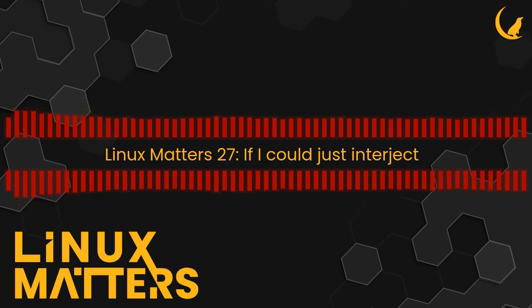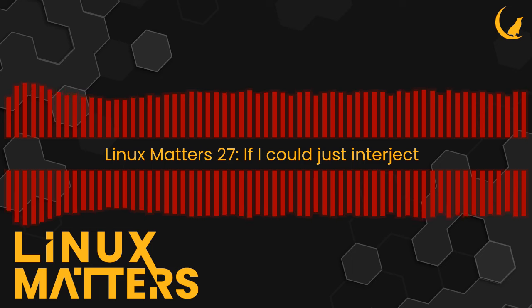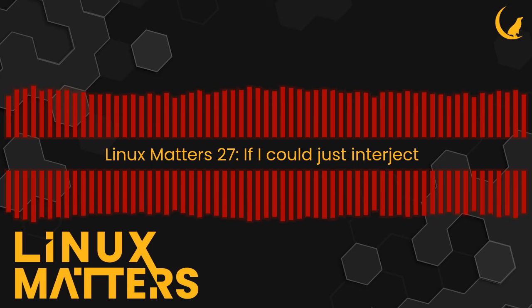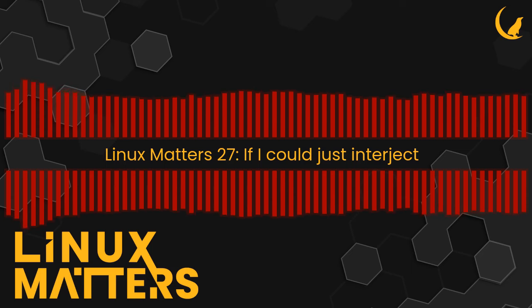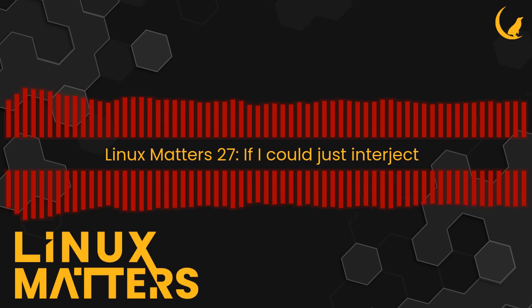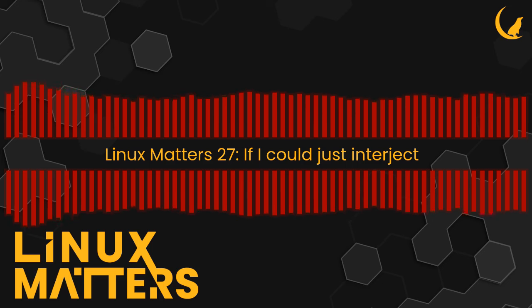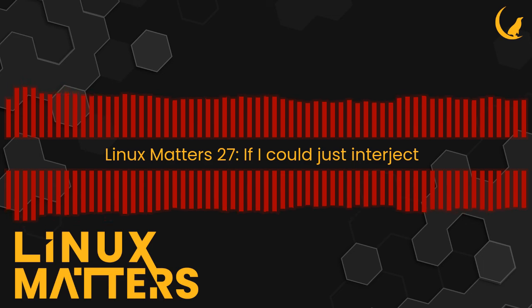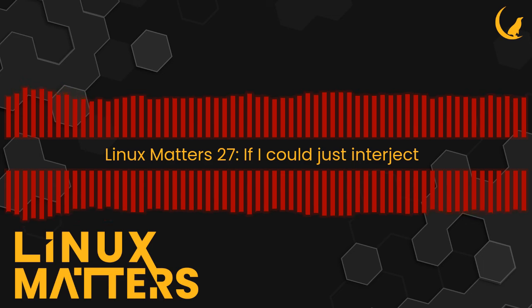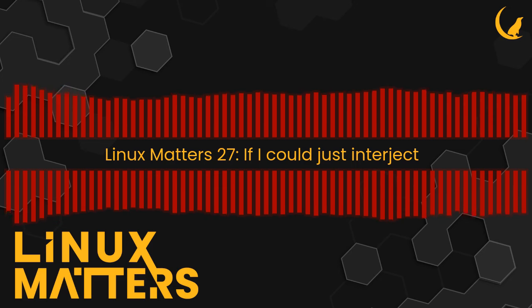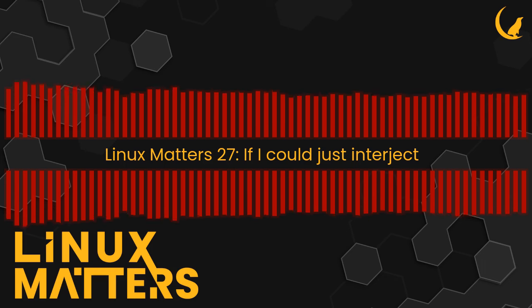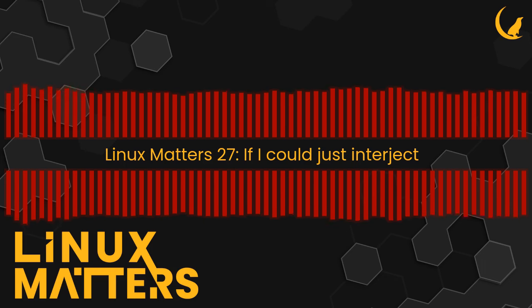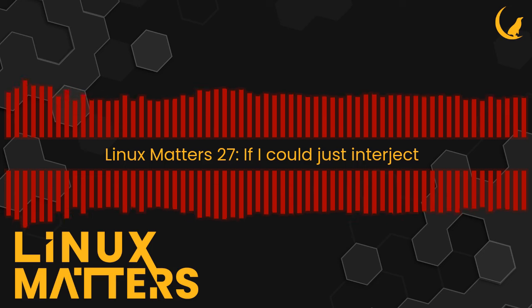This episode is sponsored by Collide. What do you call an endpoint security product that works perfectly but makes users miserable? A failure. The old approach to endpoint security is to lock down employee devices and roll out changes through forced restarts, but it just doesn't work. It is miserable because they've got a mountain of support tickets, employees start using personal devices just to get their work done.